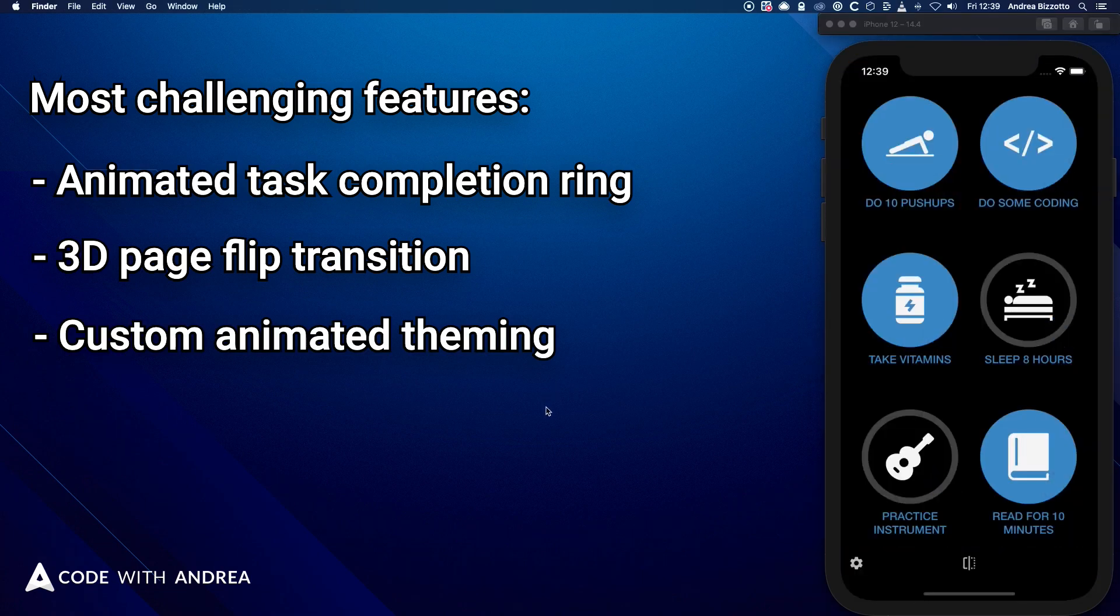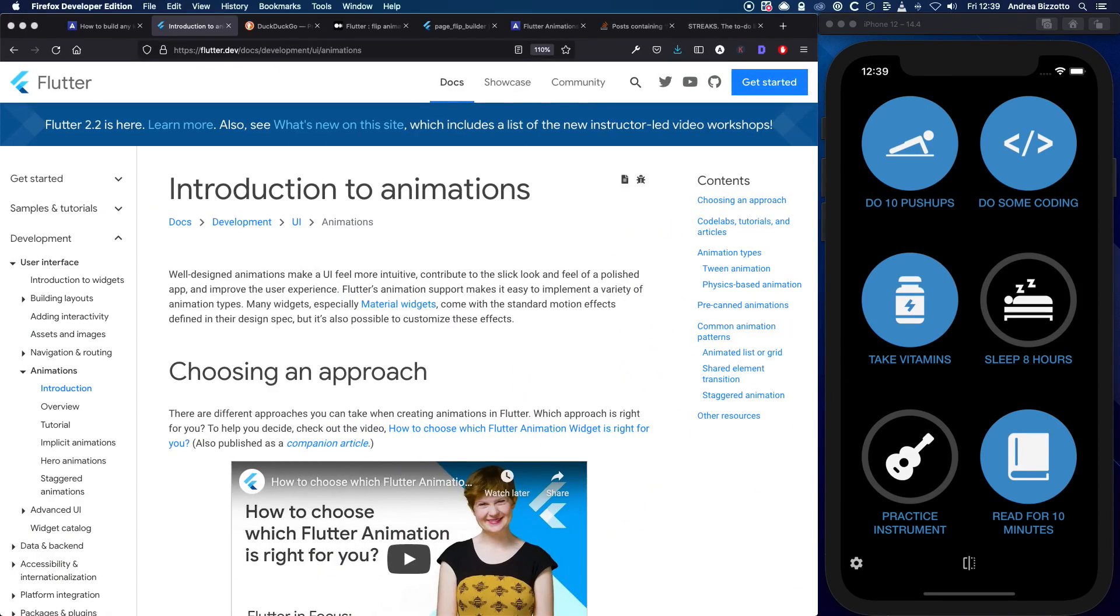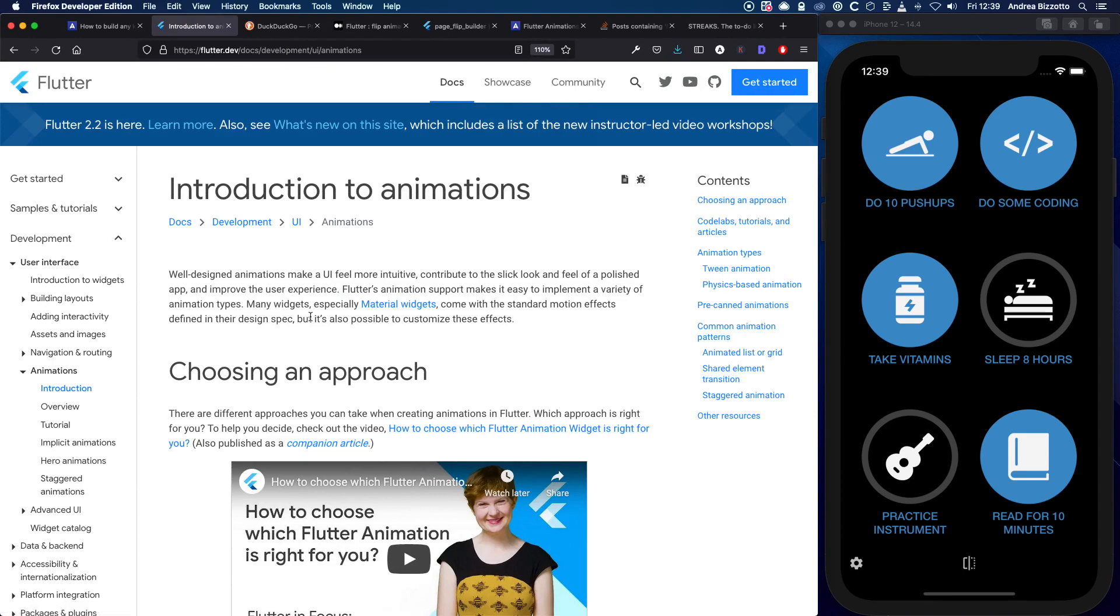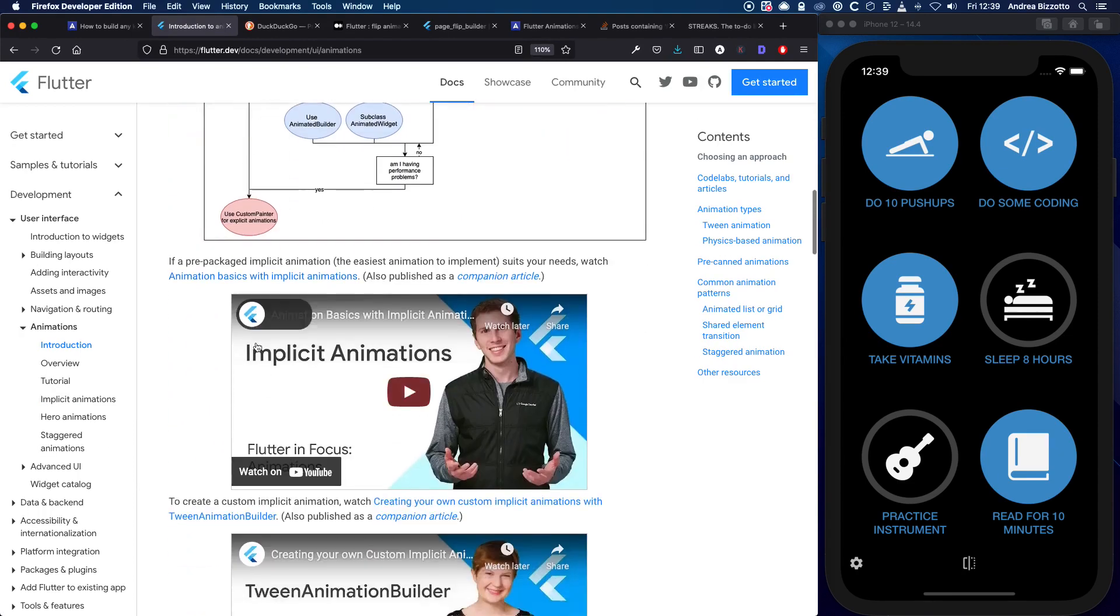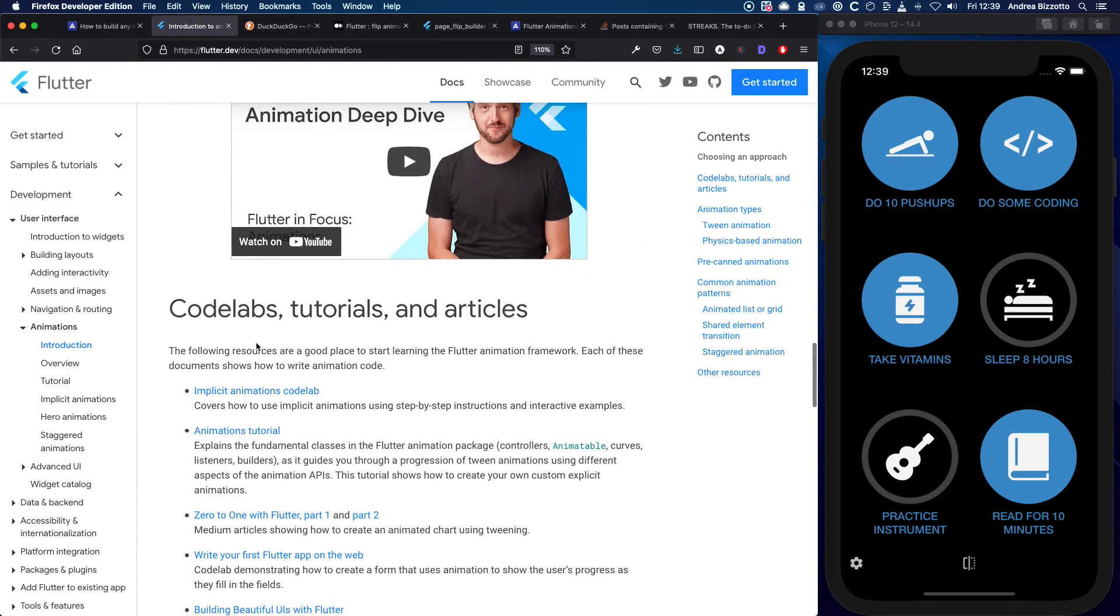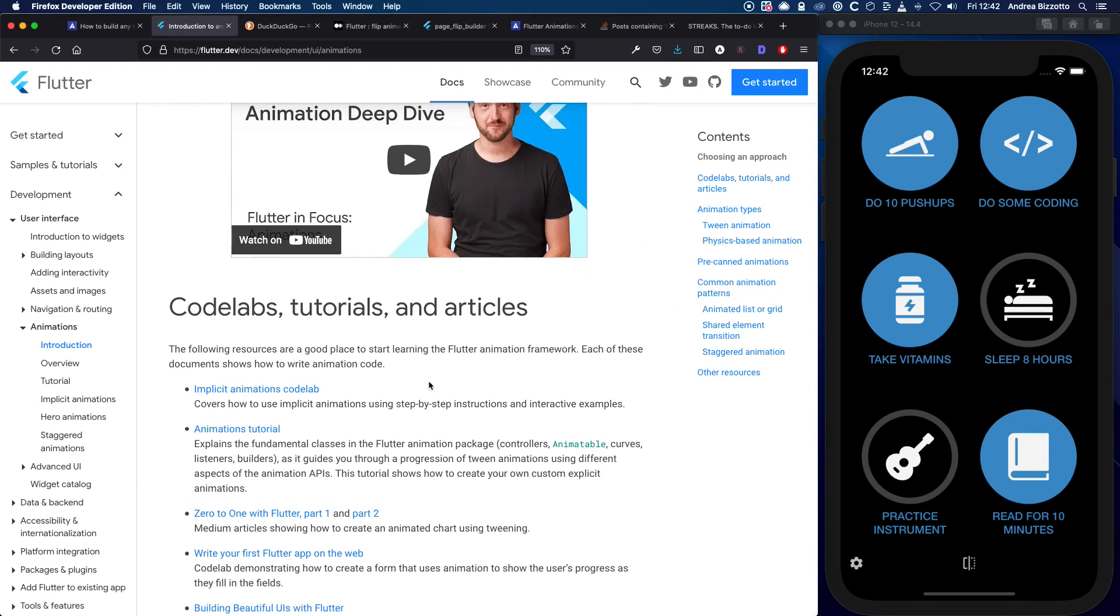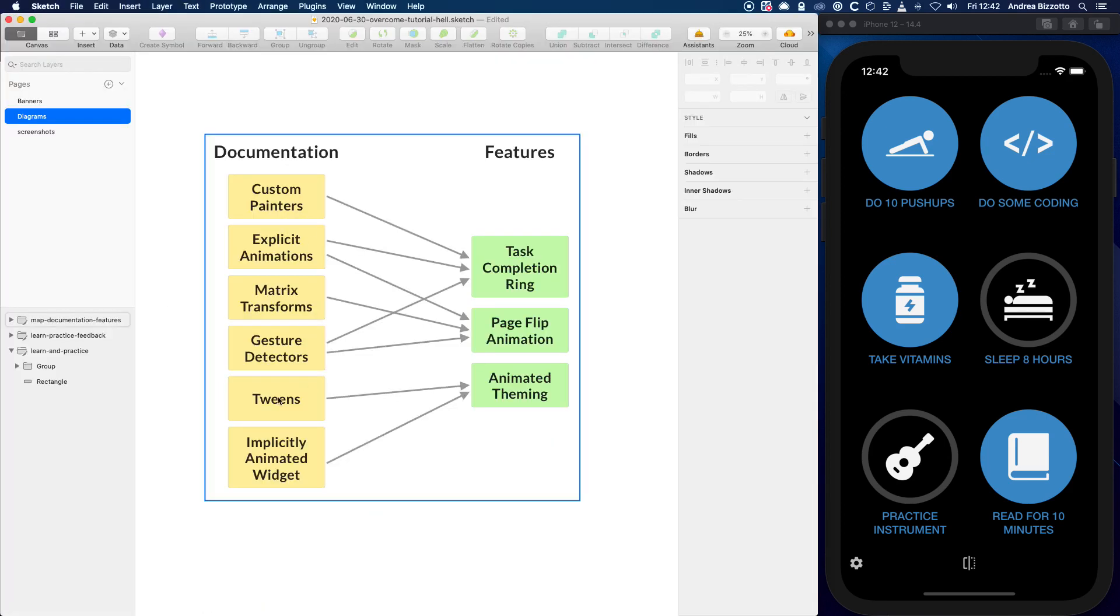And when I started, I had no idea how to build any of these features, but I knew that they all involved animations. Luckily, the Flutter documentation has a very good introduction to animations, along with a lot of video tutorials and codelabs that I could use to get some practice with the basics. So I read the documentation multiple times, and then I tried to create a mental map of which animation APIs could be used for which app features.